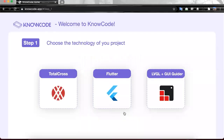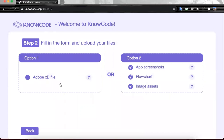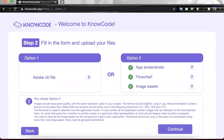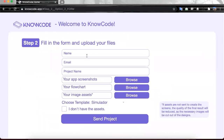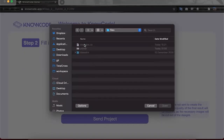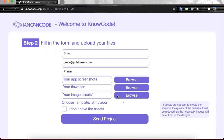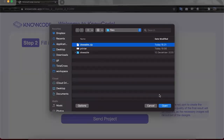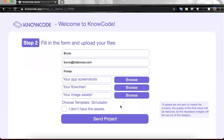After that, we choose the technology we want to use — we are also making some tests with Flutter, but let's choose TotalCross. We can also use an Adobe XD file, but here I am going to use the screenshot and image assets. It is also possible to send more than one screenshot — we can process multiple screenshots. We just need a flowchart to let us know the flow between the different screens. Let's submit the project.